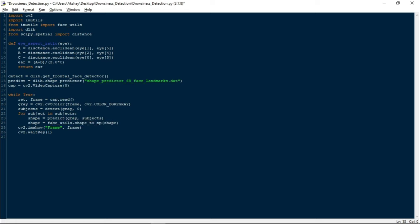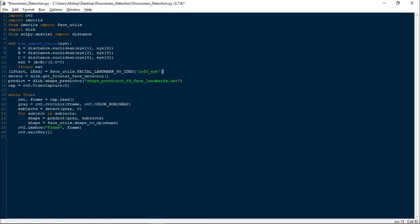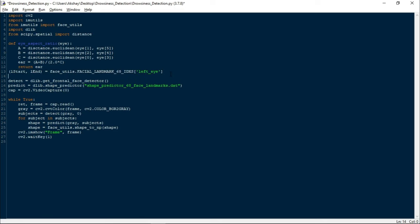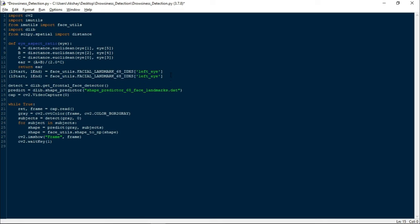Now let us go back up. I will take two points, l_start and l_end, and write face_utils.FACIAL_LANDMARKS_68_IDXS of 'left_eye'. These are the eye landmarks of the left eye. Let me copy this and paste it here to detect the eye landmark of right eye as well: r_start, r_end = face_utils.FACIAL_LANDMARKS_68_IDXS['right_eye'].